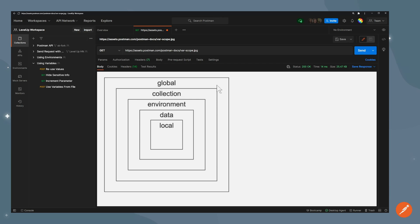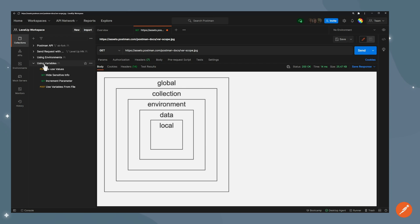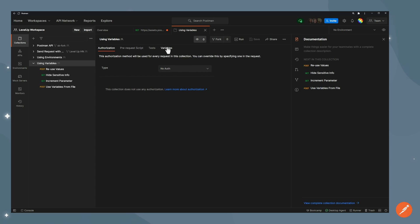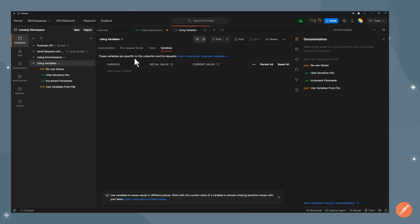Another scope is the collection one. Any variable set at the collection level will be available only to that specific collection. To do that, I can head to, for example, my using variables collection, go into variables tab, and then set a variable here.